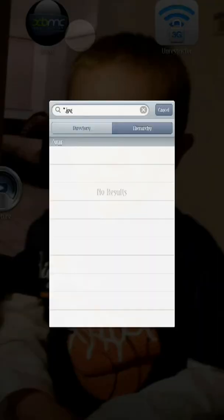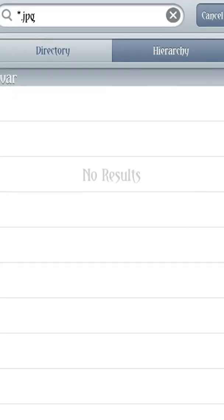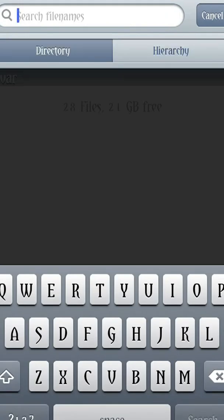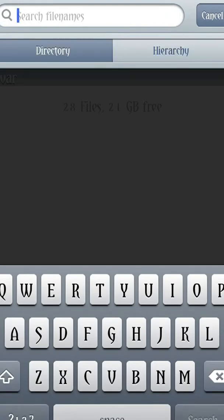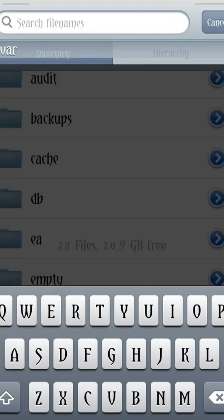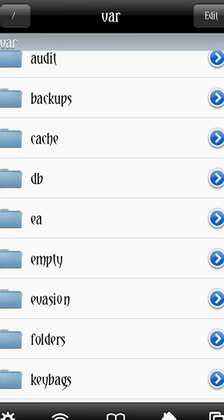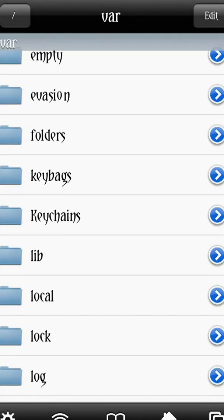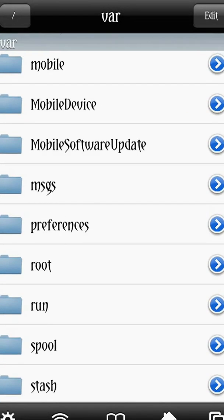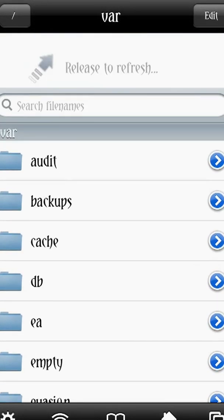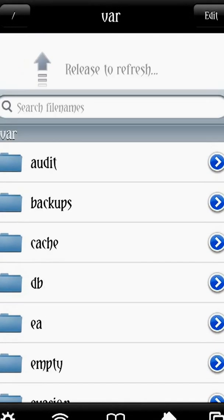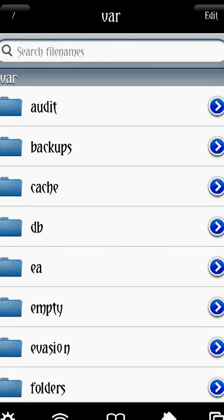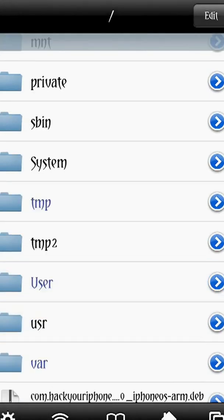iFile is a program that's used just to view the directories on your phone without having to do other things to get into these areas. This is good for a number of different reasons — some applications will have to have access to this. That's iFile.